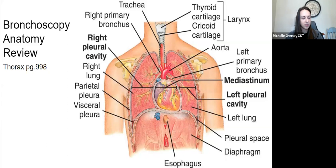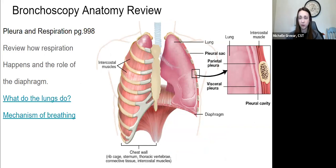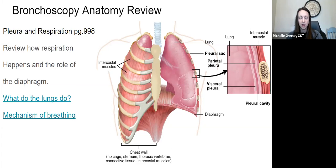Study your three divisions of the thorax. Know what all is included in the mediastinum. Know your different parts of your sternum: the manubrium, the body, and the xiphoid process. Looking at your ribs — know that there are true ribs, false ribs, and then those two floating ribs at the bottom. Those floating ribs have no attachment to the sternum. What I think is harder to understand is the pleura and the difference between the parietal and the visceral pleura with the lungs.